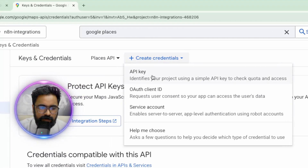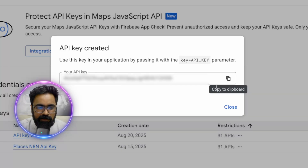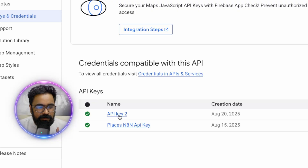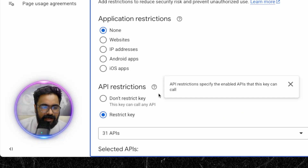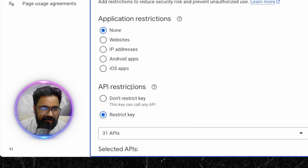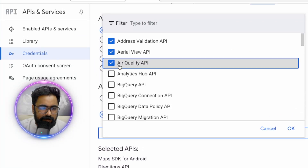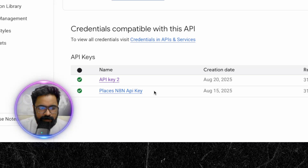You'll be directed to the credentials page where I've already created a key. To create a new one, click 'Create Credentials' and select 'API Key.' Once created, copy it. You can also restrict your API key — click on the key to add application-level and API-level restrictions, specifying which IP addresses or applications can access it and which APIs it can call. This prevents misuse. Once done, click Save.